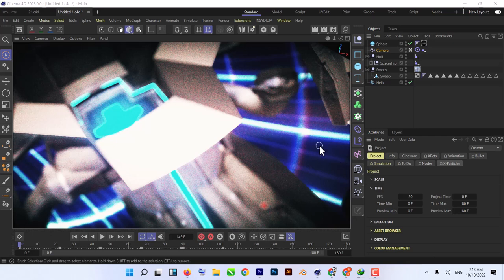Hey guys, what's up — hope you're doing great. Assalamu Alaikum, I'm back with another exciting video tutorial. This video is specially for those who want to start Cinema 4D from scratch, and also for those who already use Cinema 4D, because it's a really awesome new feature. I'm using Cinema 4D 2023.